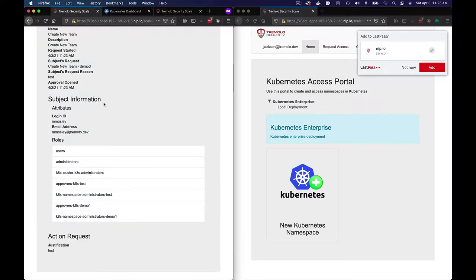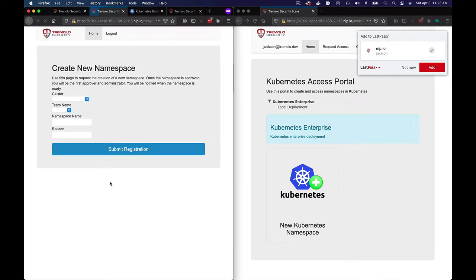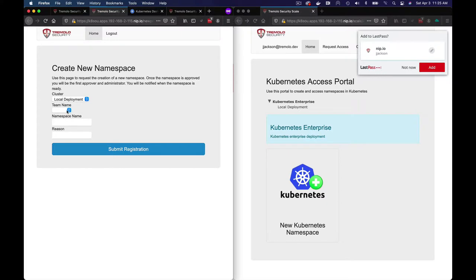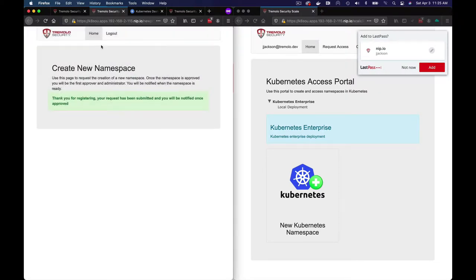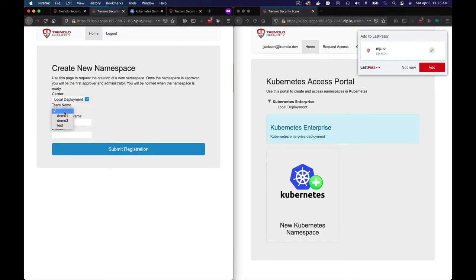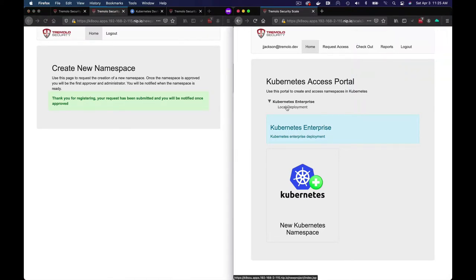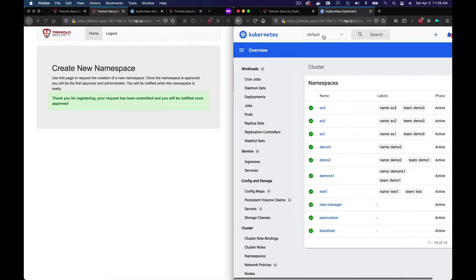As an admin, I'm now going to go ahead and log in and create a couple of namespaces. So local deployment, we're going to create it for team Demo 3. We're going to call this EU1, and let's create another one — EU2, and then finally EU3. Those objects have been created. I'm going to go into the Kubernetes dashboard here as my regular user, and we'll see that a bunch of namespaces have already been created, but I don't have access to them — it's forbidden. So let's go ahead and request access.